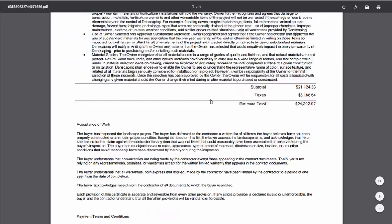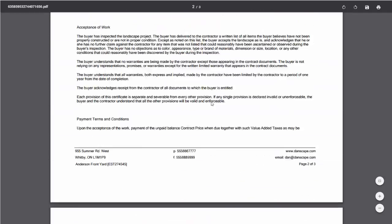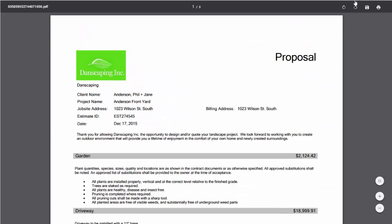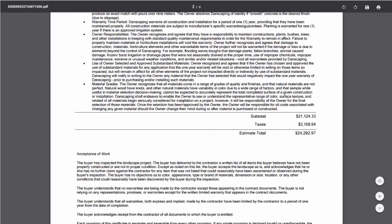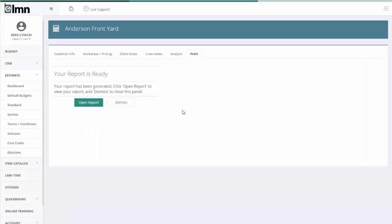So I've done all my text, all my terms and conditions. Everything has sort of come in the estimate. Most of this came from my default terms and conditions. So I didn't have to type my intro. I didn't have to type the bulk of the work here. I only had to type my work area descriptions.